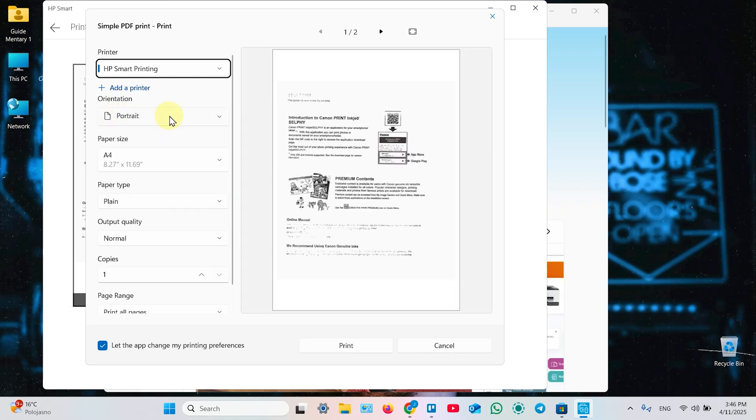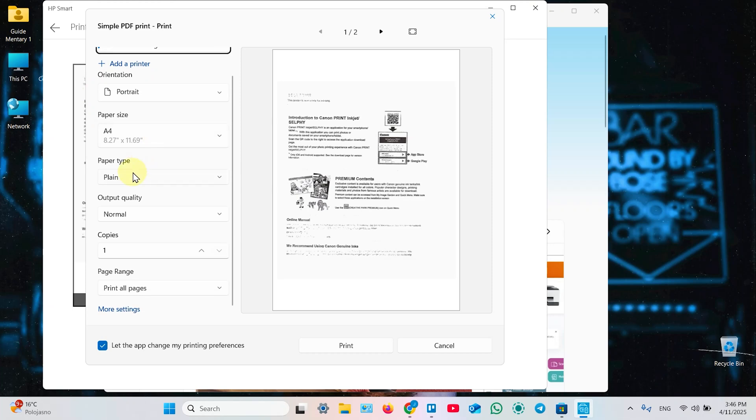Now, adjust your printing settings. Make sure that HP Smart printing is selected in this drop down. Select orientation, paper size. It's A4 in my case. Select paper type. It's plain paper. Everything is OK.